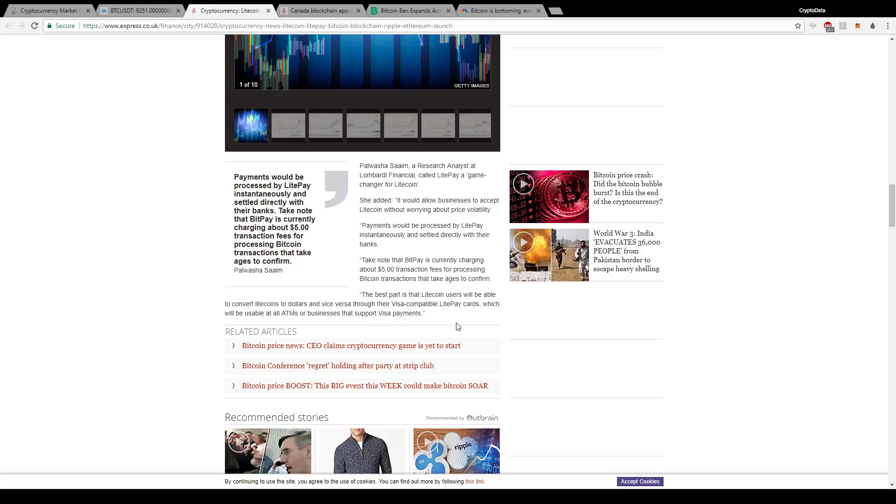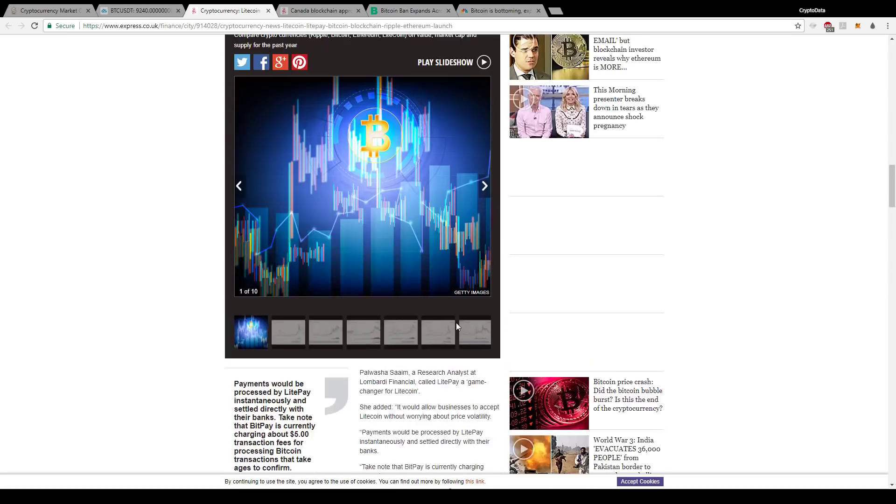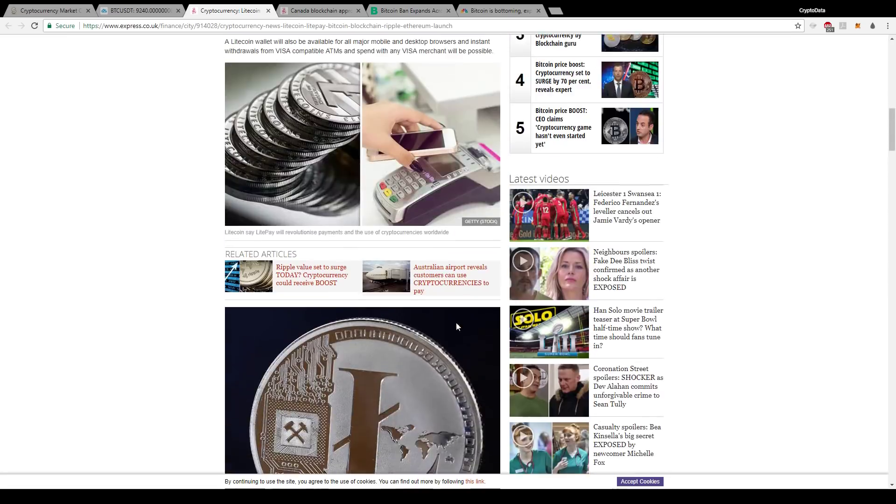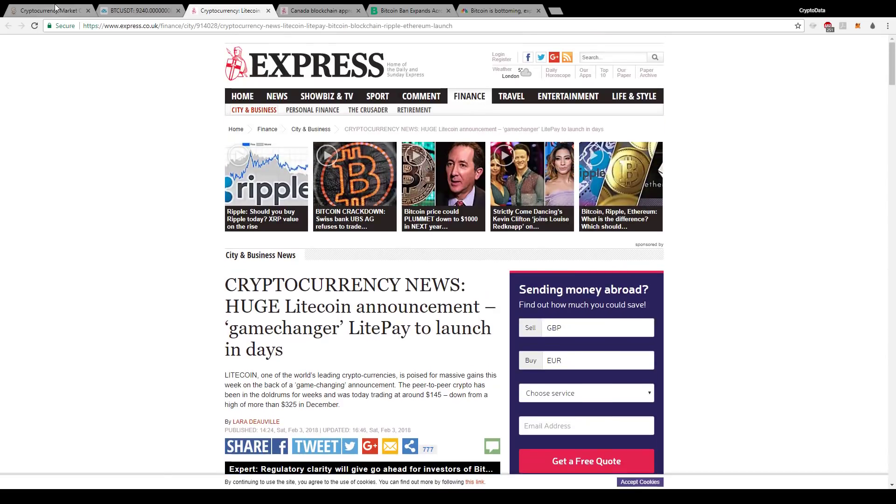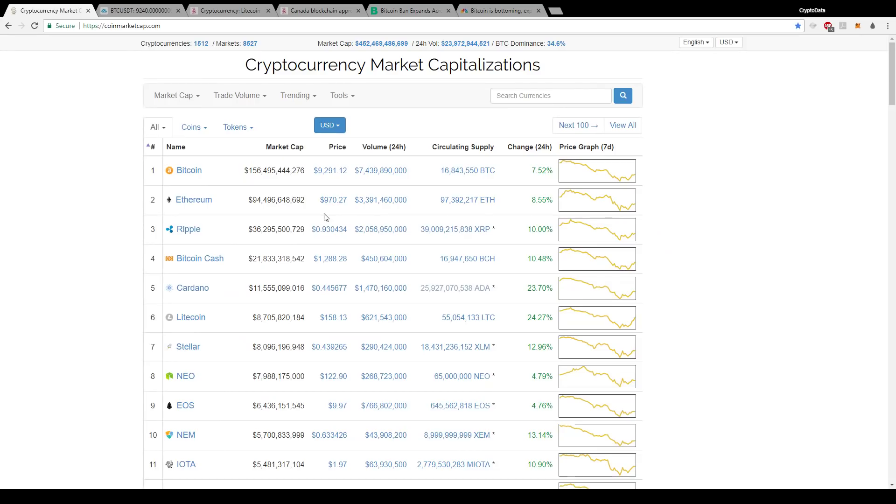So this is big news. I mean, for businesses, basically it gives businesses a reason to incorporate LitePay and accept Litecoin as a form of cryptocurrency because it automatically converts it to fiat dollars. So I think this is huge for Litecoin. We've already seen this reflecting in the price today, and I believe we'll definitely continue to see Litecoin continue to rise in the future and outperform because of this news.